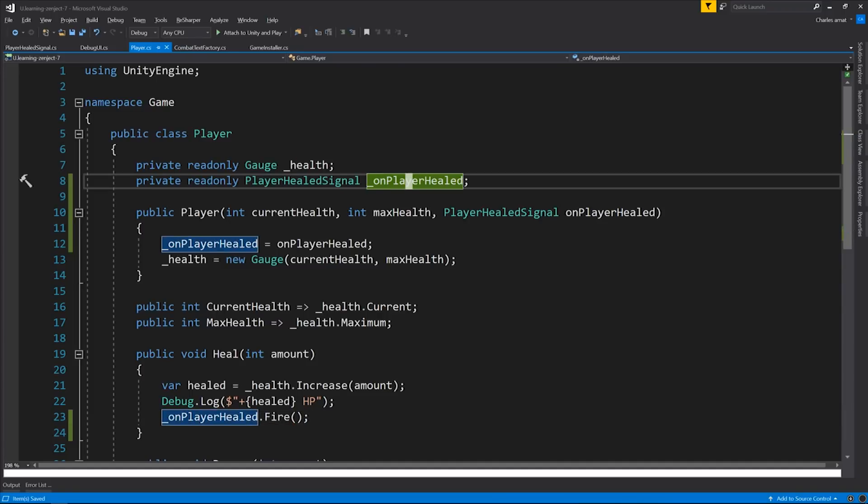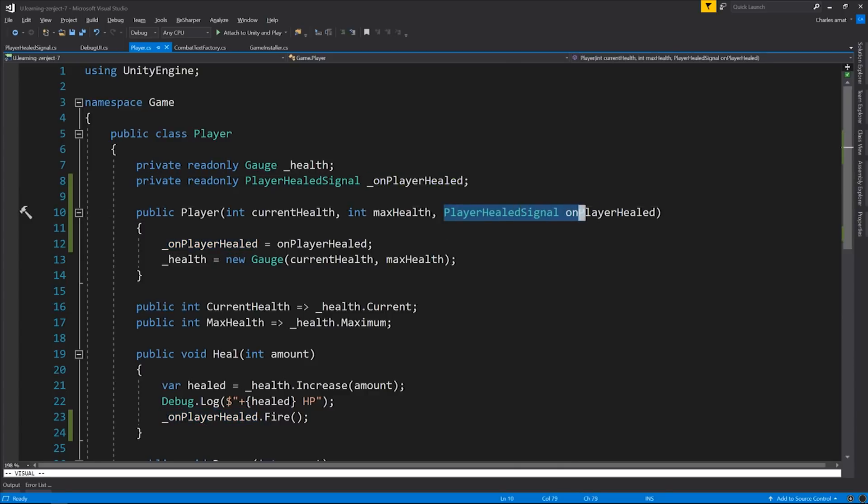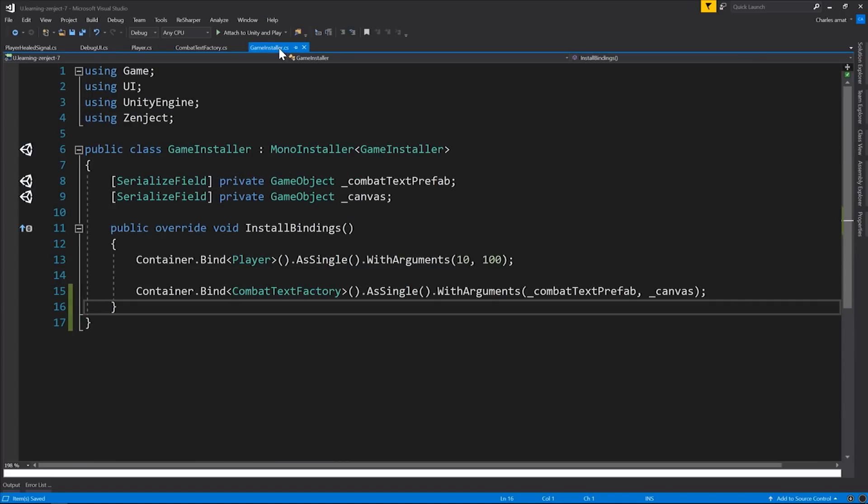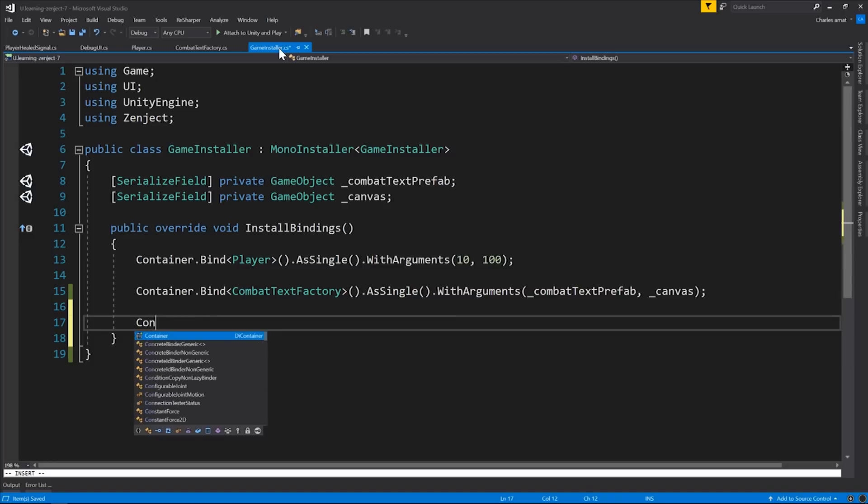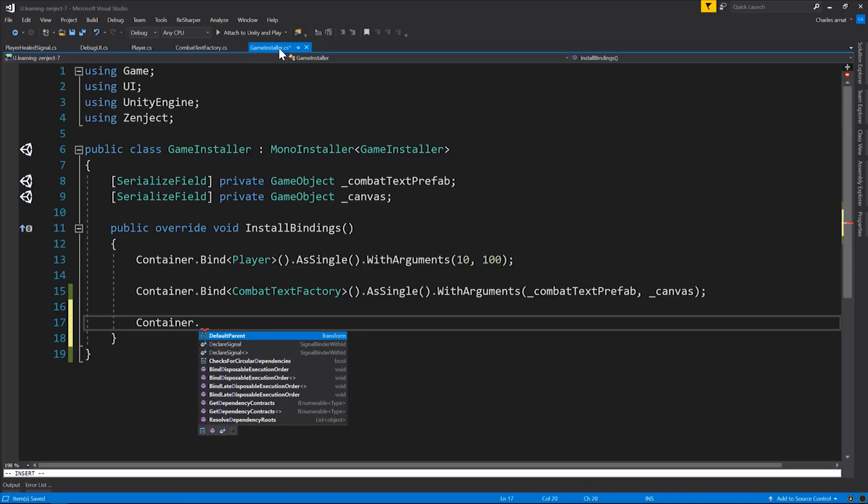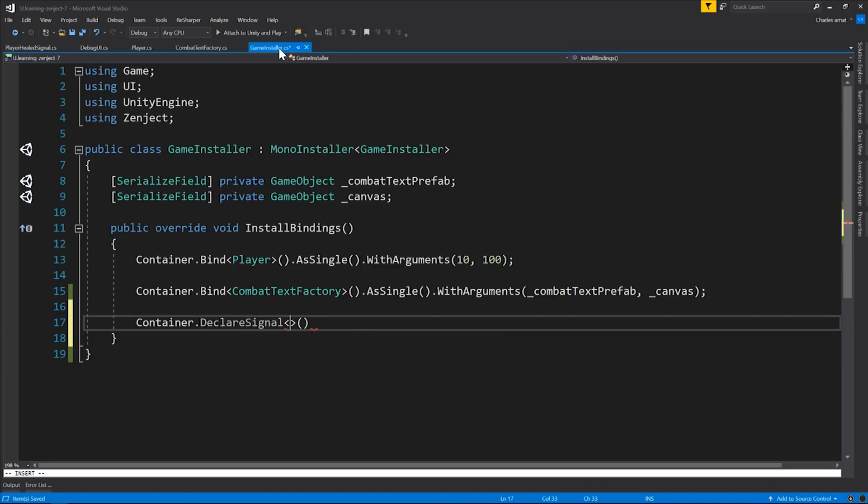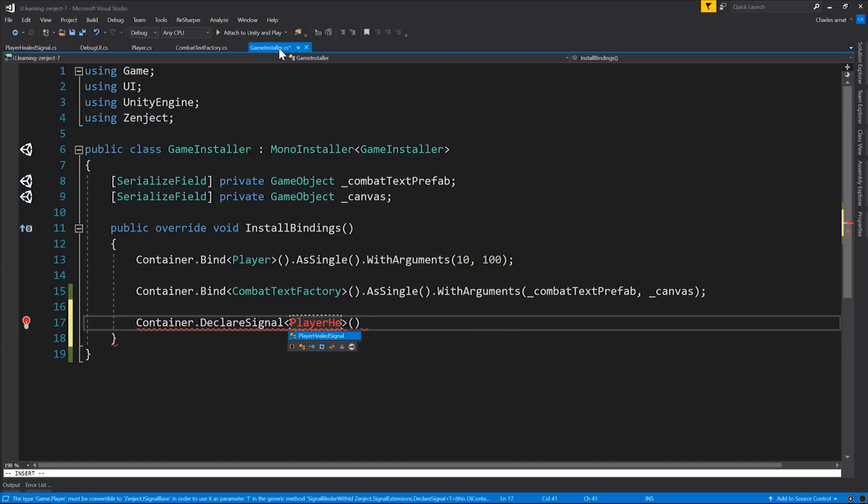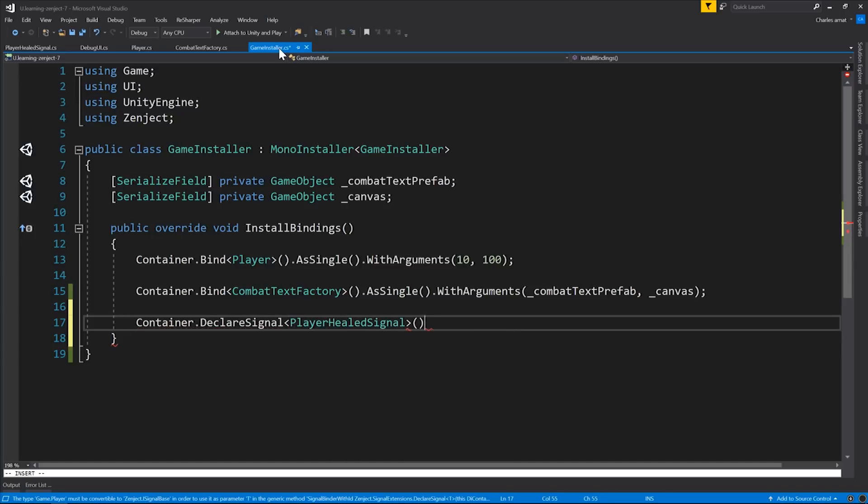But now we need to add this to our installer so that Zenject knows how to inject the new PlayerHealedSignal. Signals are bound a little bit differently than we've been doing it. Instead of calling container.bind, we call container.declareSignal and pass in the signal as a generic argument. All right, now Zenject knows how to inject the PlayerHealed signal into the player class. And the player is now firing it whenever it gets healed. But nobody's listening to it yet.